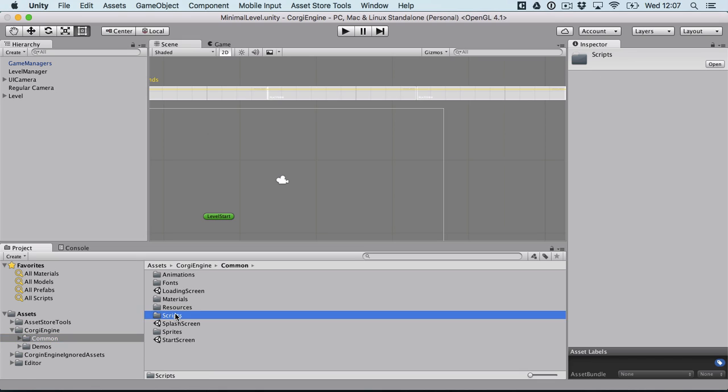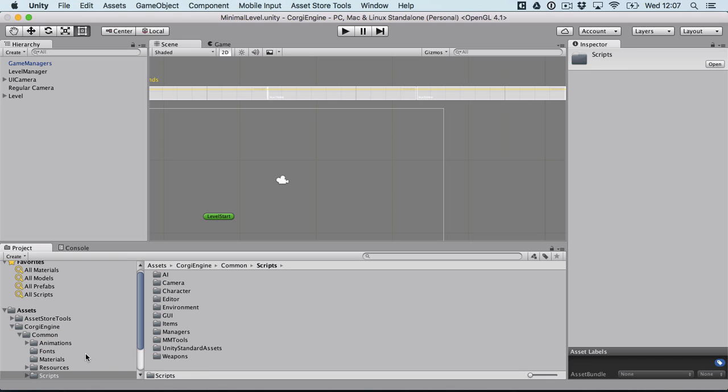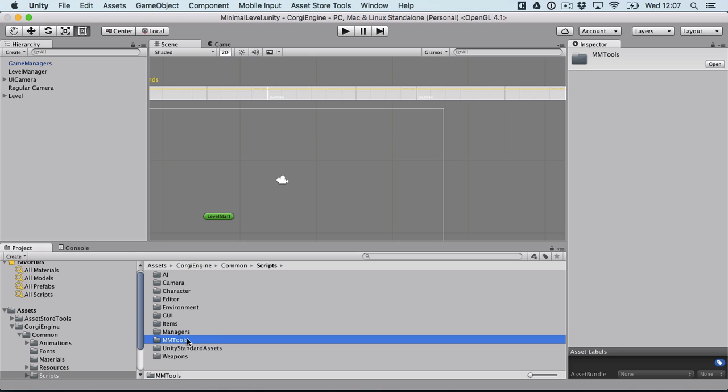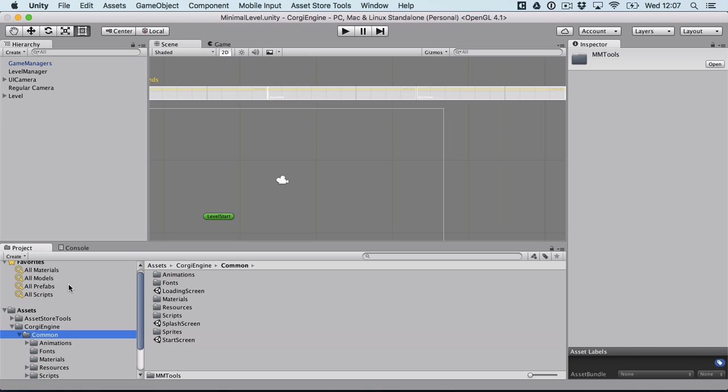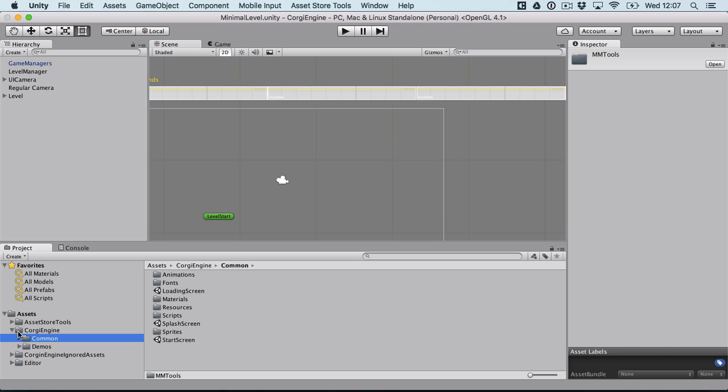You'll find all the scripts you like, you'll find a new namespace too called mmtools which will include all sorts of helpers, from math stuff to debug helpers, stuff like that. Really interesting folder if you want to code. And basically all the scenes that are not part of a specific demo like the start screen, the splash screen, really the core of the engine.